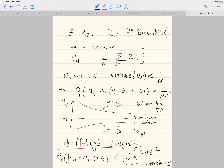Z_1, Z_2, ..., Z_n have to be iid for Hoeffding's inequality to apply, otherwise it won't be applicable — so it applies only in very restricted settings. Chebyshev's inequality, although conservative, applies for a very large class of random variables — for any random variable whether density or distribution is defined, it applies. Hoeffding's only applies in a setting like this which, fortunately, is the case for us.